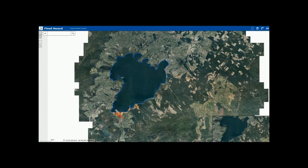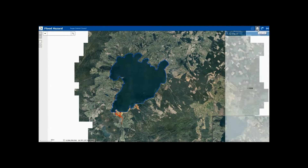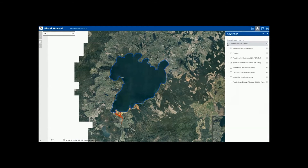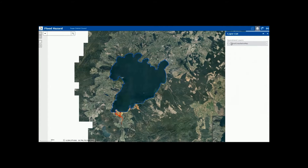In the right hand corner you will find the layers list. You can select the layers to allow you to see the different information on the map. For most searches, the pre-selected layers will allow you to see all the information you will need to know about your property.